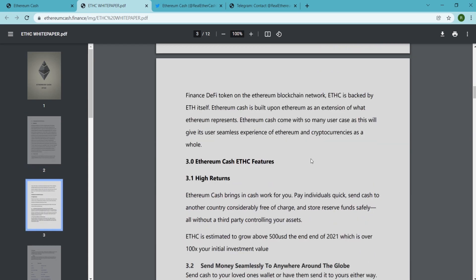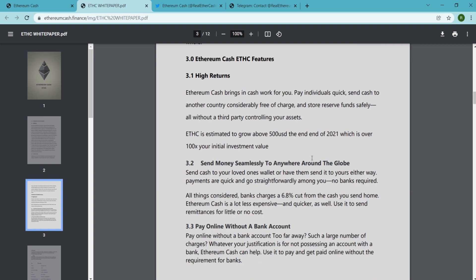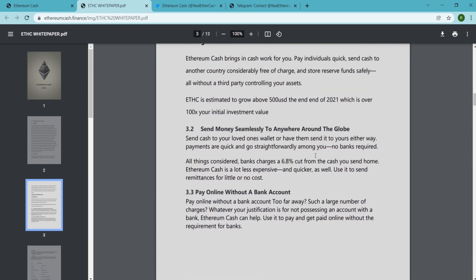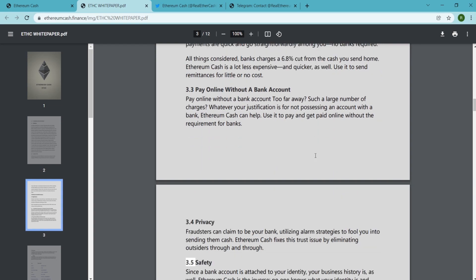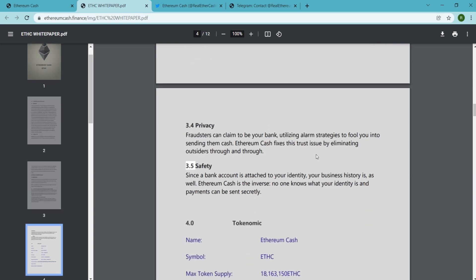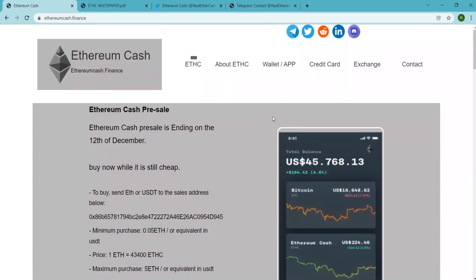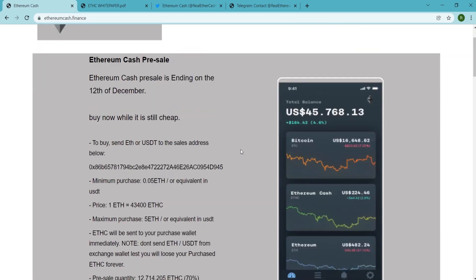Ethereum Cash comes with so many use cases as this will give its users seamless experience of Ethereum and cryptocurrencies as a whole. Ethereum Cash brings in cash work for you. You can pay individuals quick,